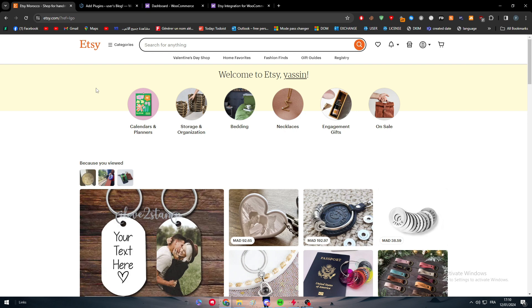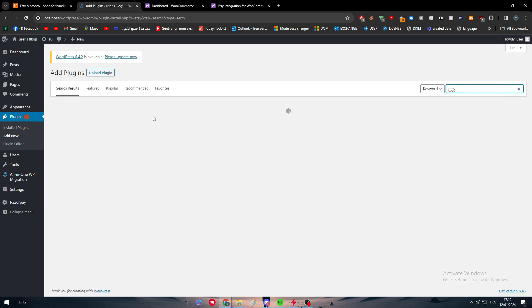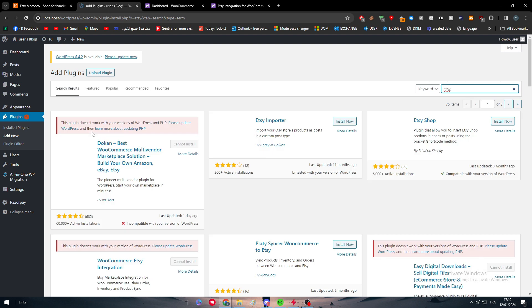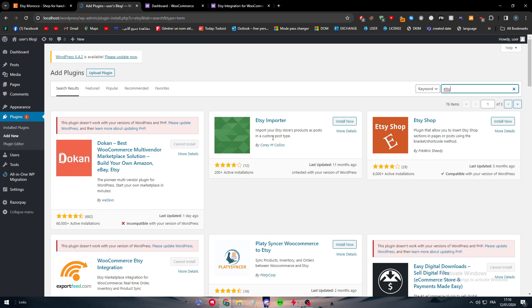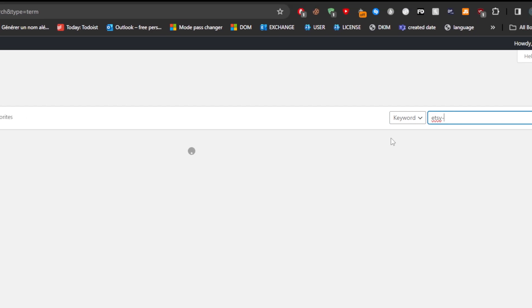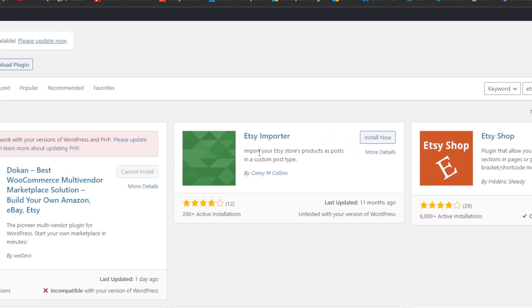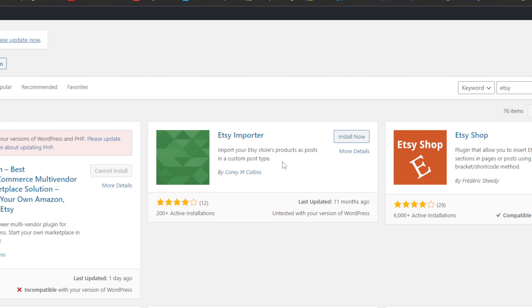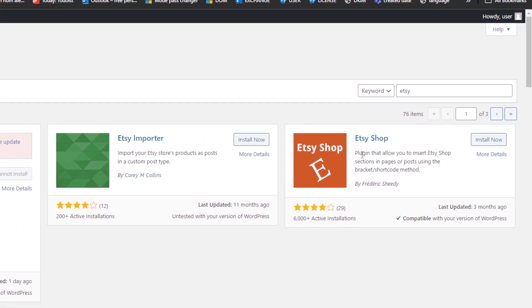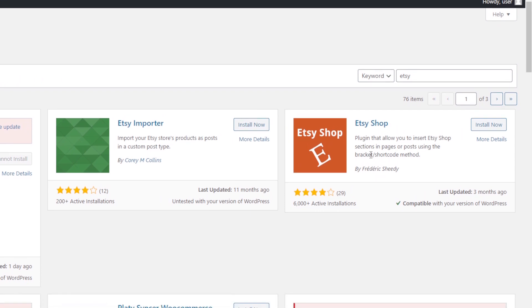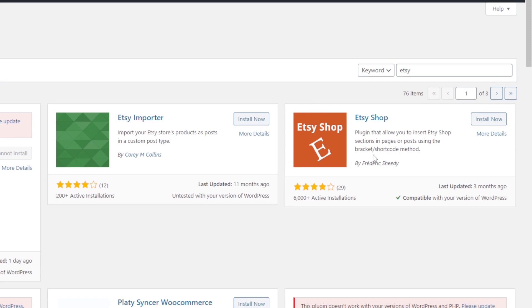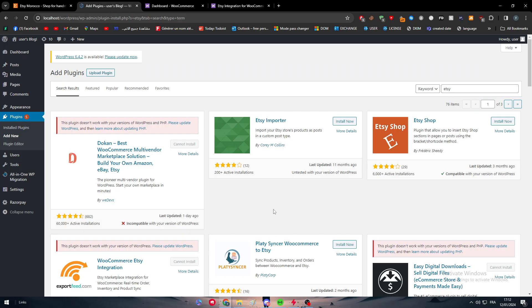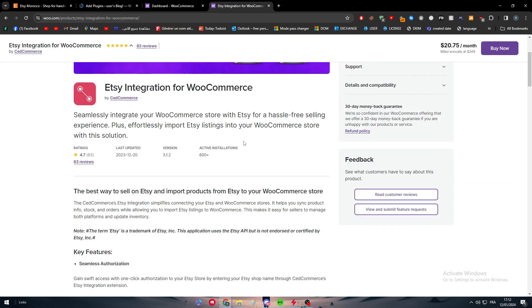We have already made a video about that so you can check it out later if you were interested. This is basically about Etsy. Now here you might find the Etsy to WooCommerce integration for free sometimes. Here we have some not very, very good solutions, but they can do the job. For example, here we have this Etsy importer. It stores products as posts in a custom post type, so it's not going to be like a product, it's going to only be a post. There is this basically shop plugin that allows you to insert Etsy shop selections in pages or posts using the bracket shortcode method.